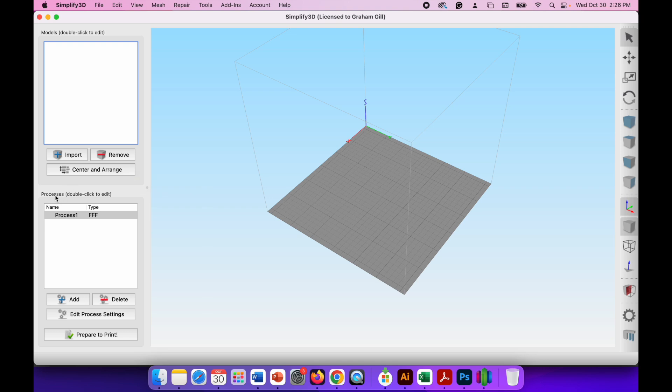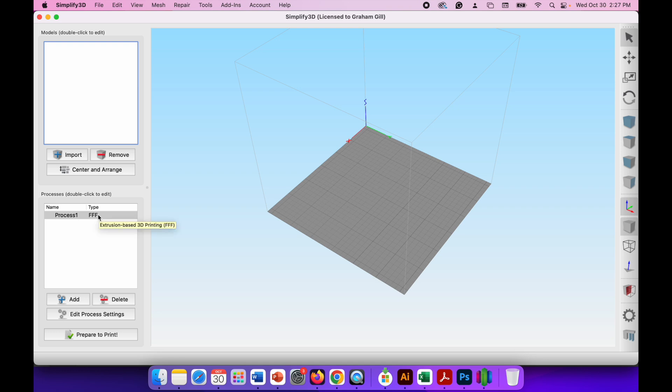Below that we've got a processes window. This is where you load in the settings for the 3D printer. This should already be configured and set up by your teacher so that when you use the computer with Simplify3D on it in the classroom you'll already see processes in this area. So you'll see process 1 type FFF. If you don't see that, don't worry, just go speak to your teacher and your teacher will sort that out for you and get that working. You don't need to touch this section yourself.